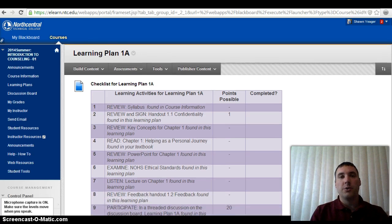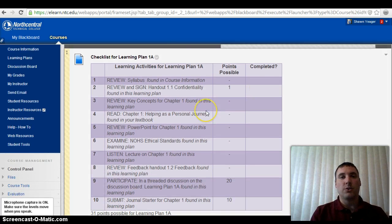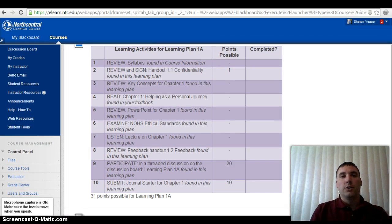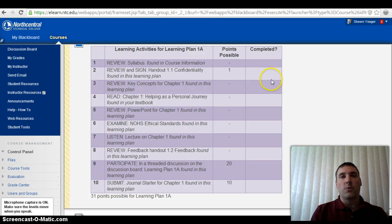The first thing you're going to notice is the checklist. You want to make sure you go through the checklist and review, read, examine, listen — do whatever the checklist suggests and requires. You'll also notice it's going to give you the assignments and how many points are possible for those assignments.